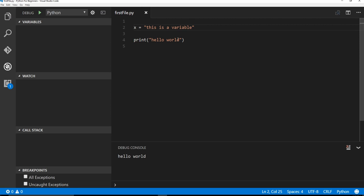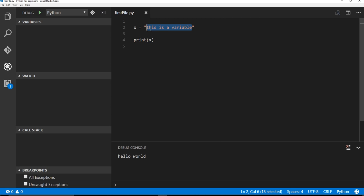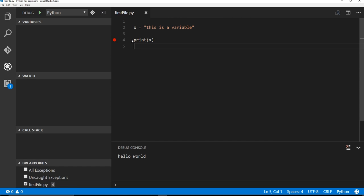But I just want to show you an example where I can say, instead of print, hello world, we're going to print the value of this variable, which is this is a variable. But I want to put a little breakpoint here. So if I hover to the left of the number, and I click, I can place this breakpoint. And now if I click play,